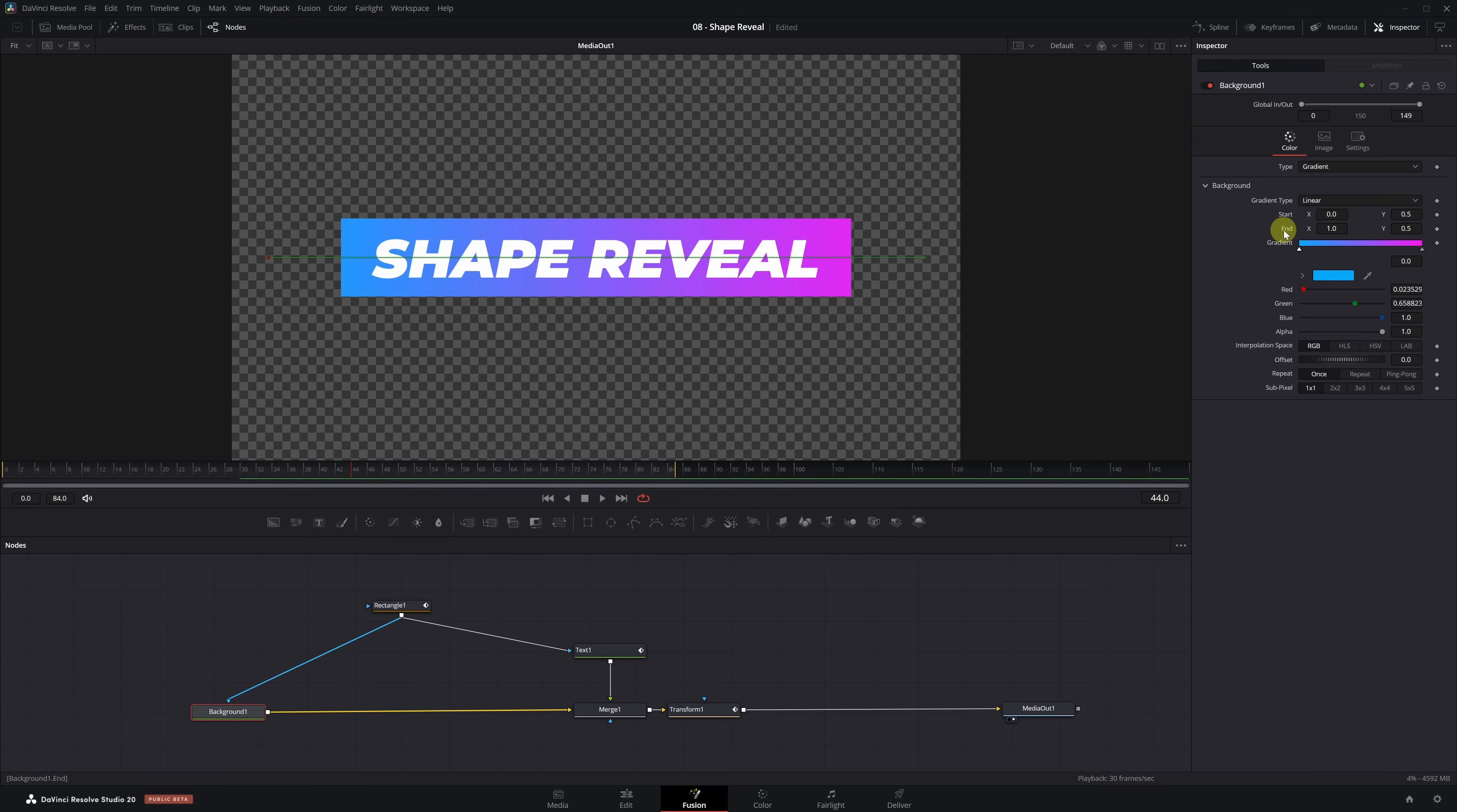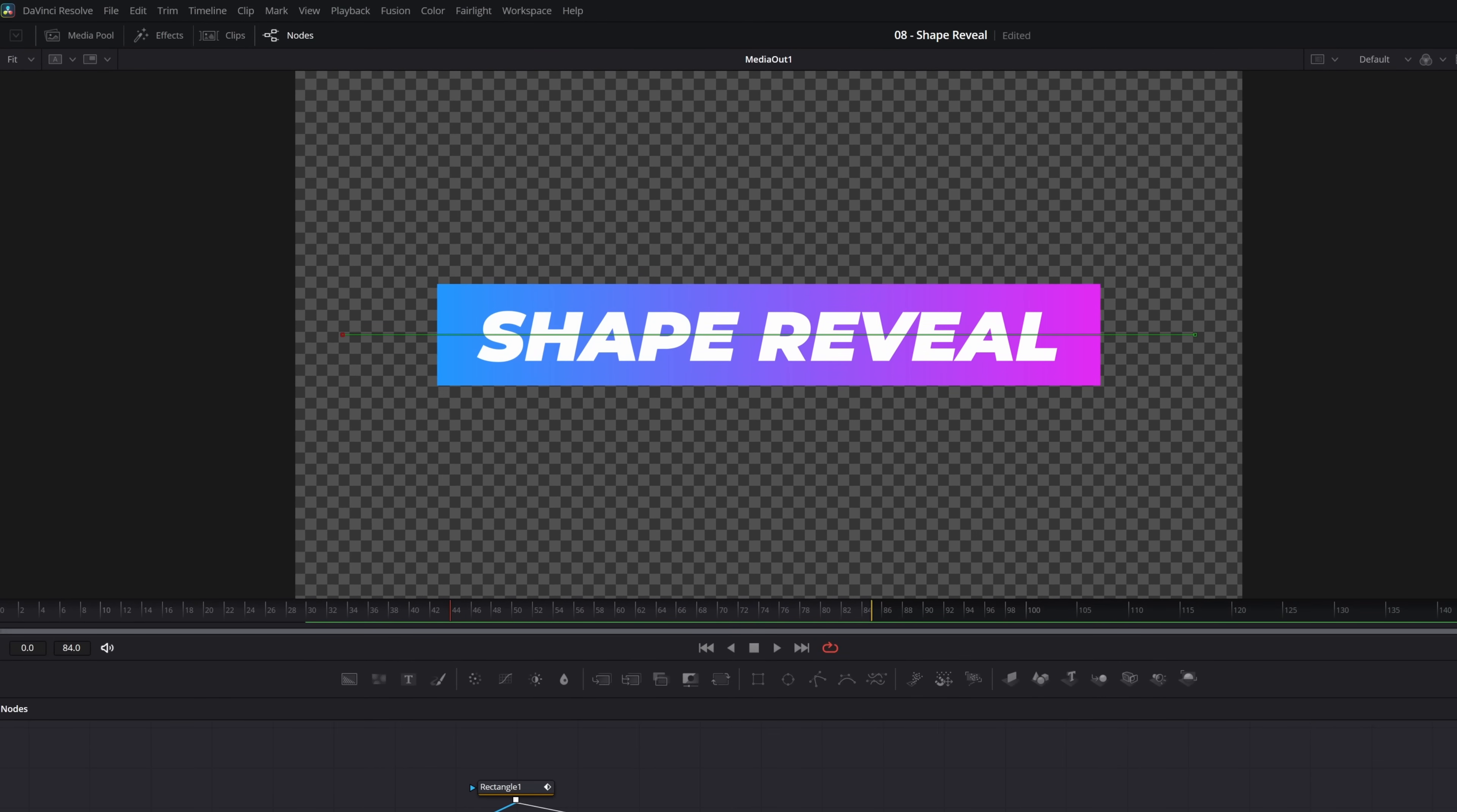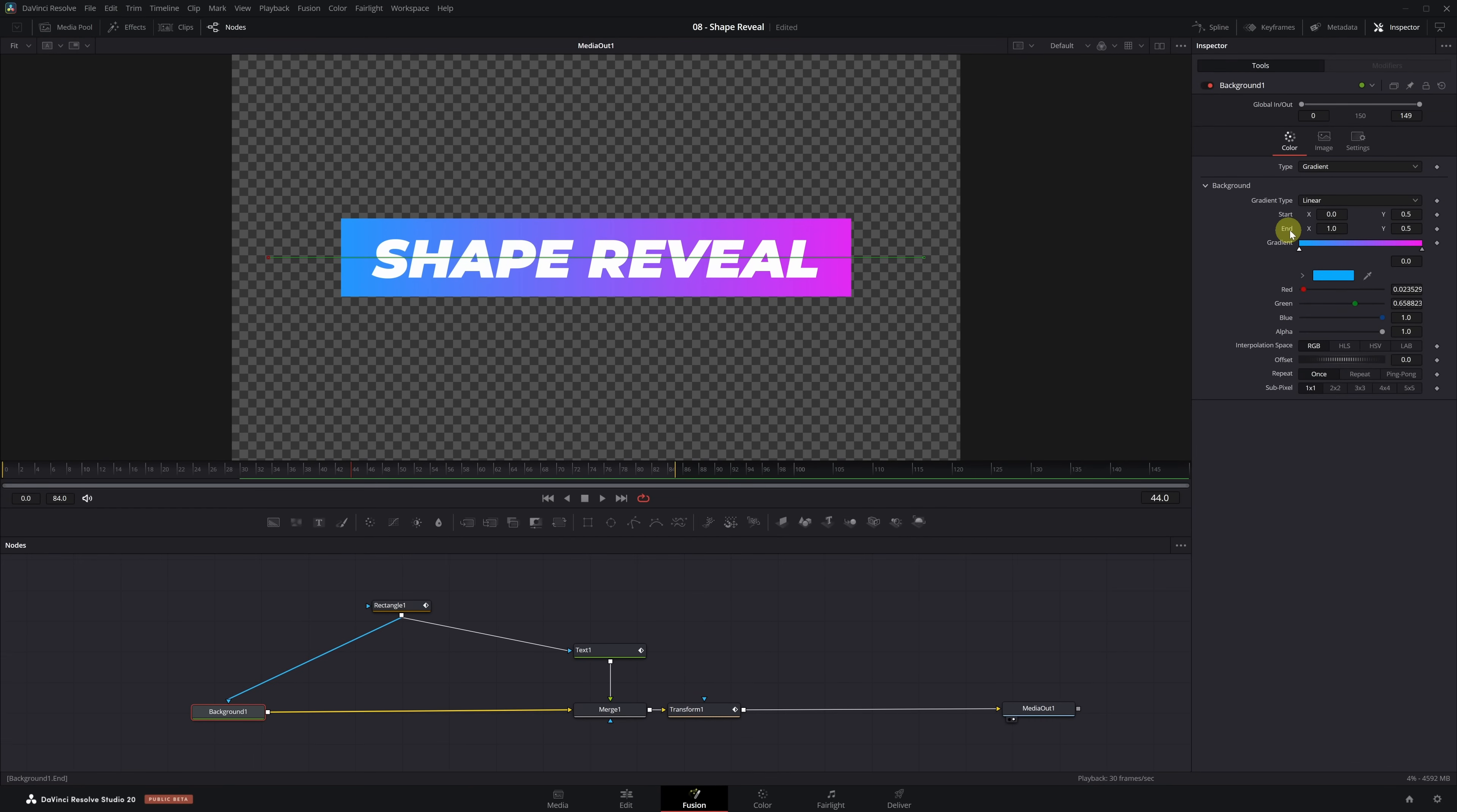Now we just need to animate the Gradient, and we'll do that by adjusting the Start and End values. Before adding any keyframes, let's set both points correctly. In the Viewer, you'll see a green line with two squares at the ends. The red one marks the Start point, and the green one marks the End point. We need to adjust this line so that it matches with the width of the background rectangle. First, we adjust the X value of the End point so it reaches the right edge of the rectangle. Then we do the same with the Start point, aligning it with the left edge.